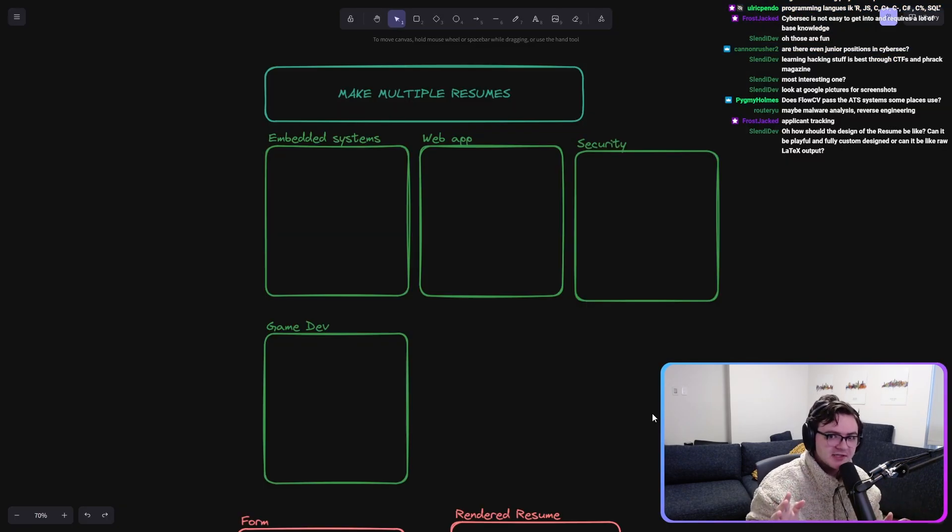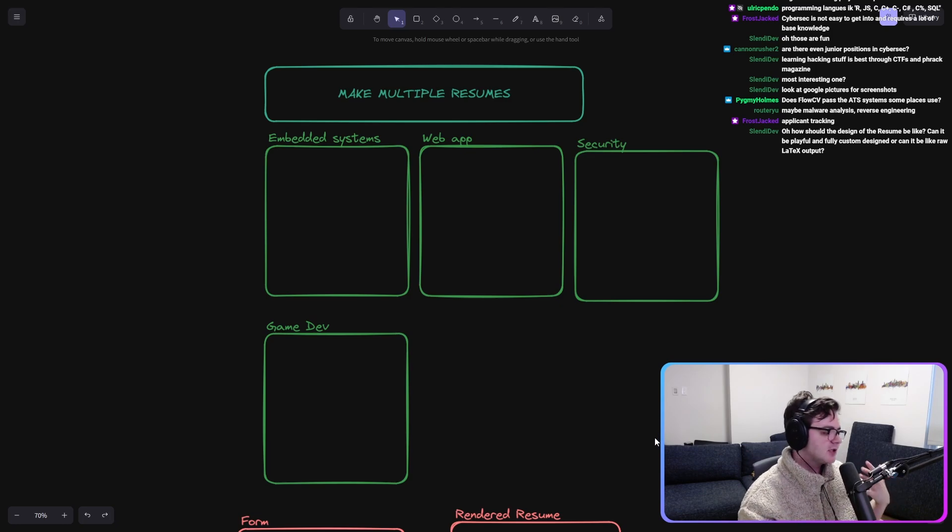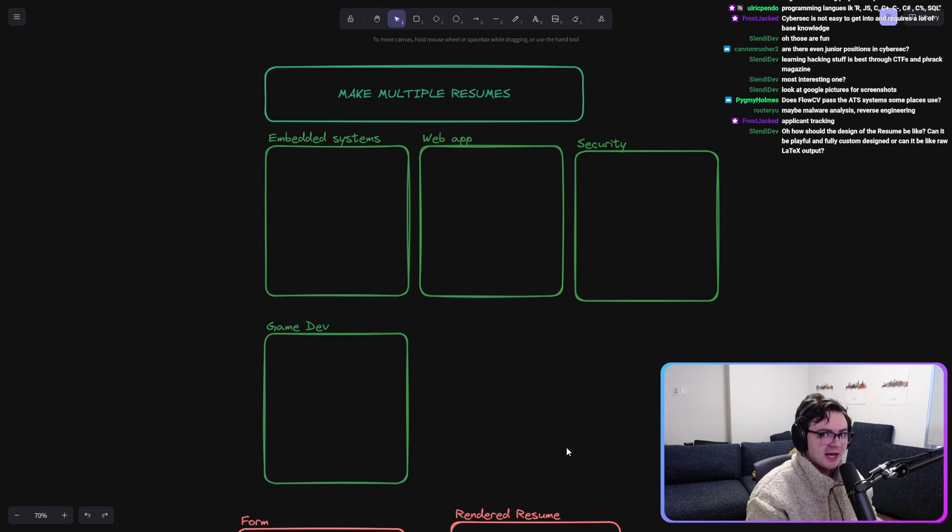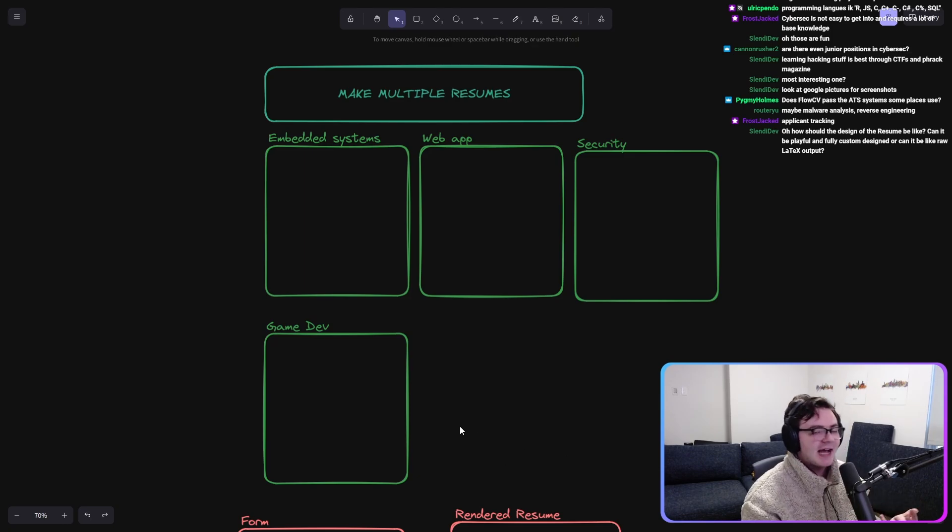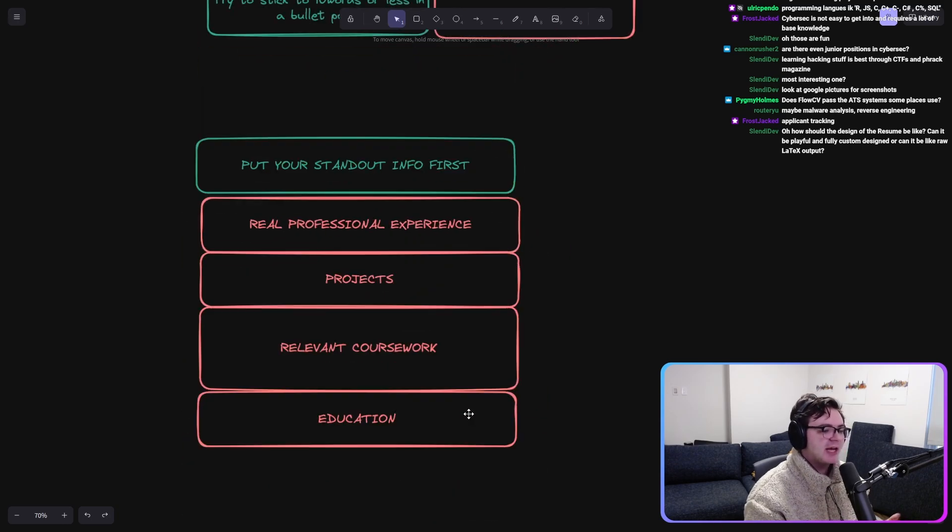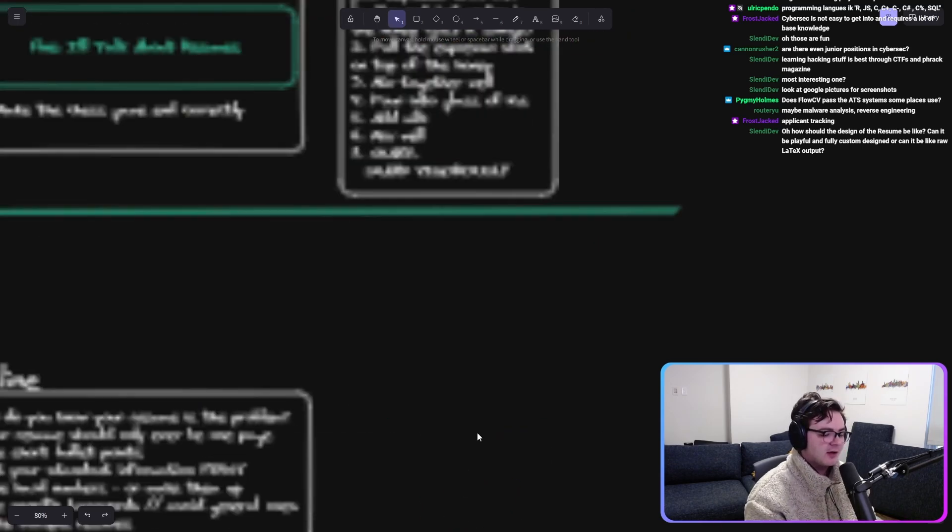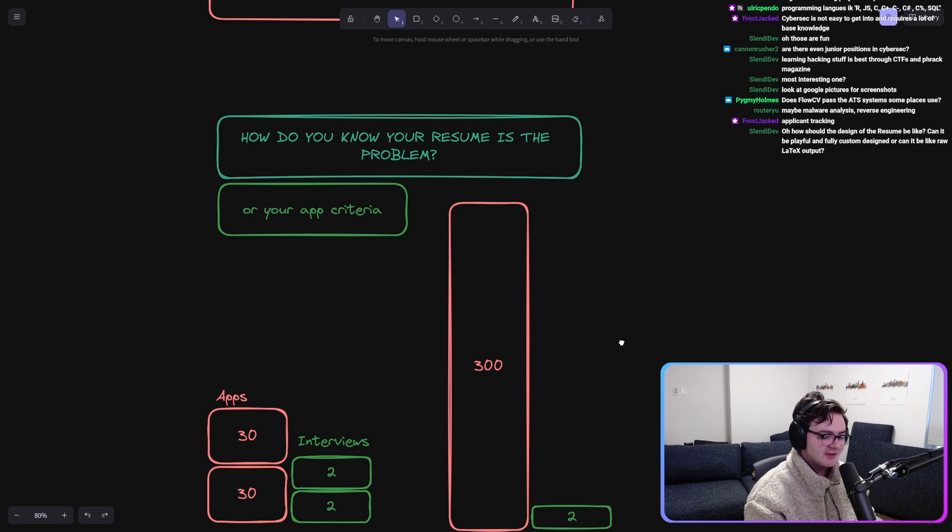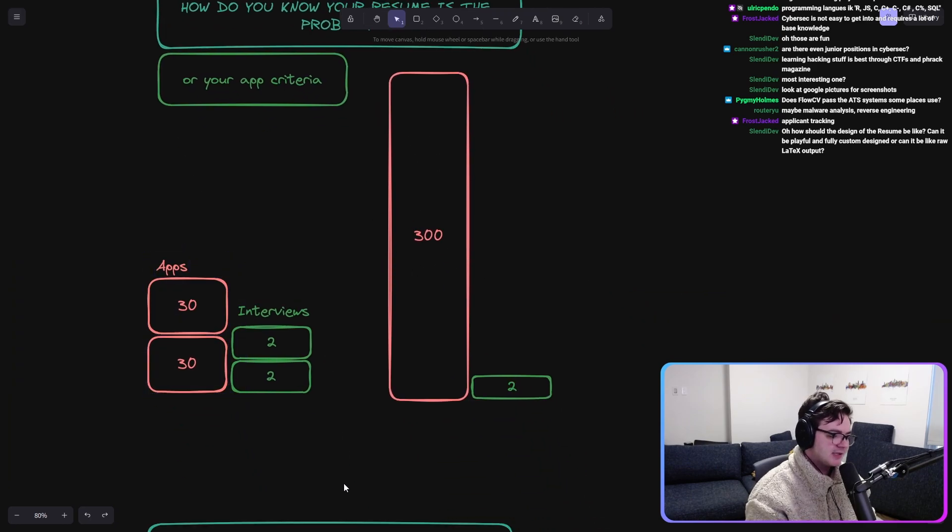Make minor tweaks for each job description. Applying to a job, if it takes you five minutes instead of 30 seconds, that's not a huge difference because you shouldn't have to be sending out 300 applications. You should have to be sending out like 60.